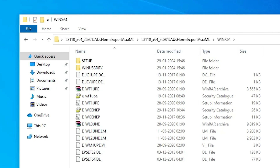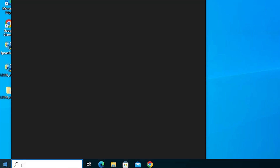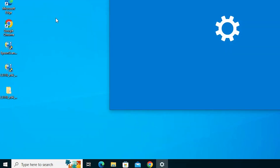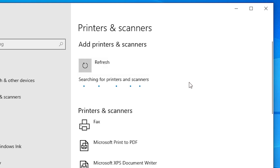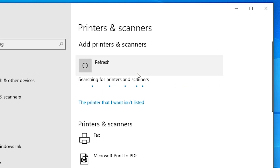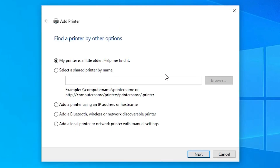We are going to install the driver manually, which is very easy. Go to Start and type 'Printers and Scanners', then click on it. Here we find 'Add a printer or scanner'. It will search for a moment, then a new option appears: 'The printer that I want isn't listed' — click on that. Select the last option: 'Add a local printer or network printer with manual settings', then click Next.